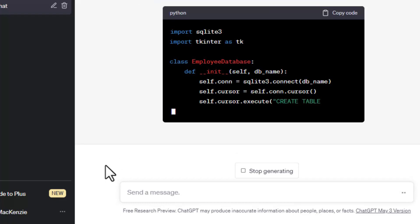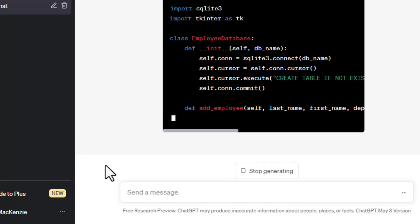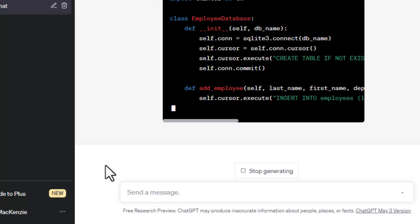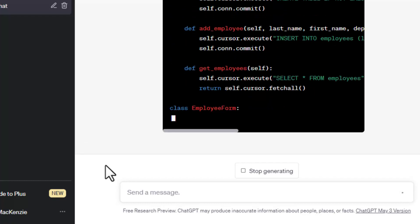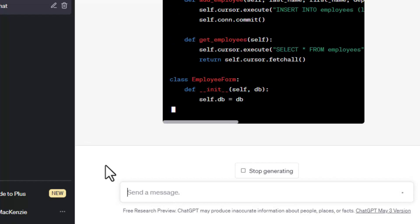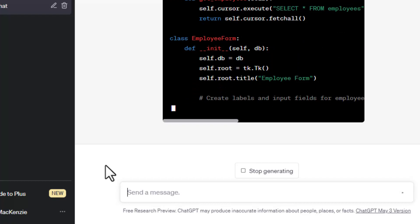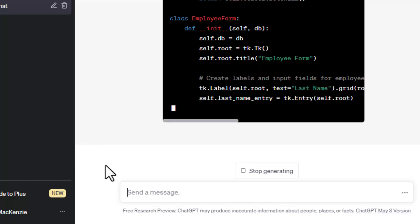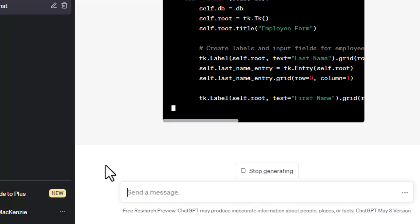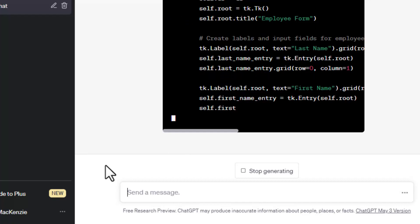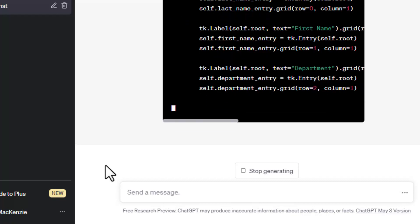And you can see ChatGPT has analyzed my requirements. And it is going to write all the Python code in Python 3, kind of like I specified. And you can see it's just rocking along here.